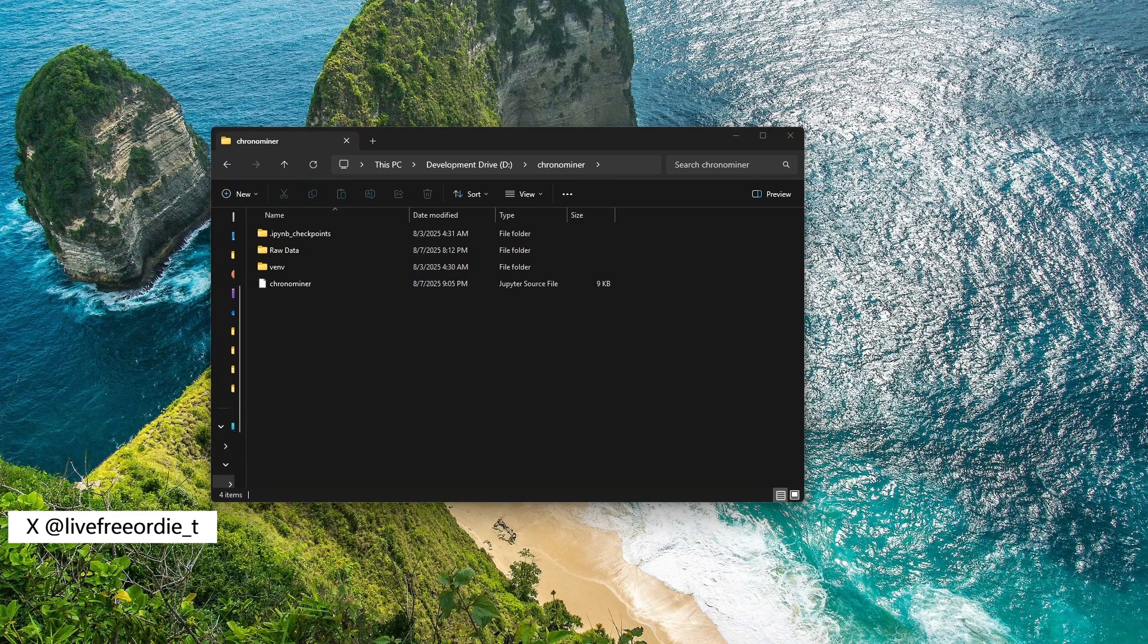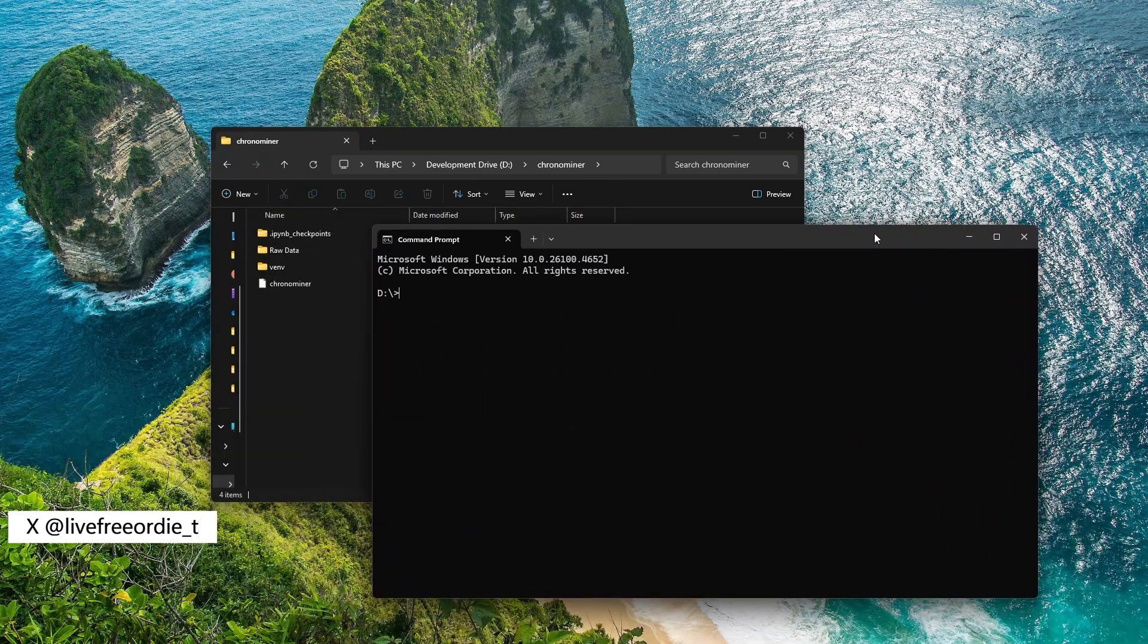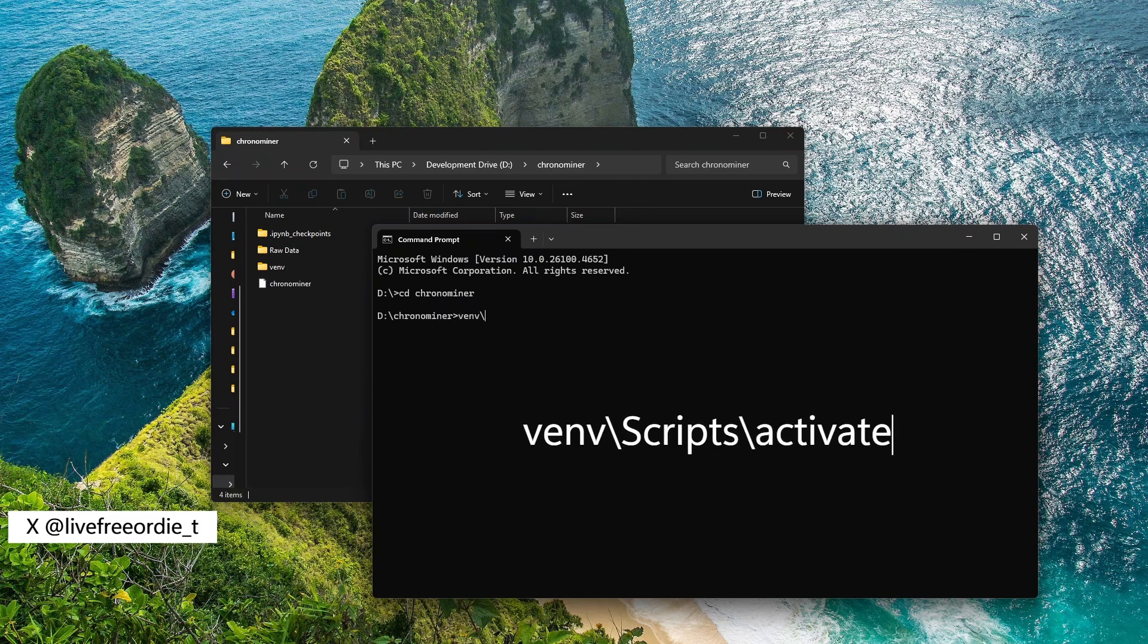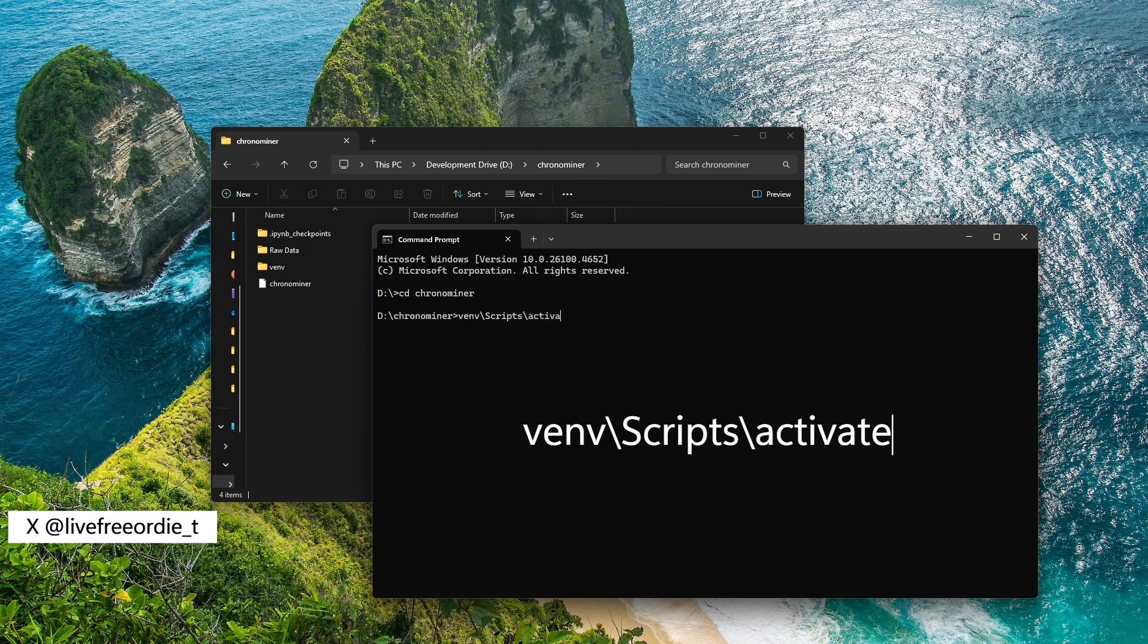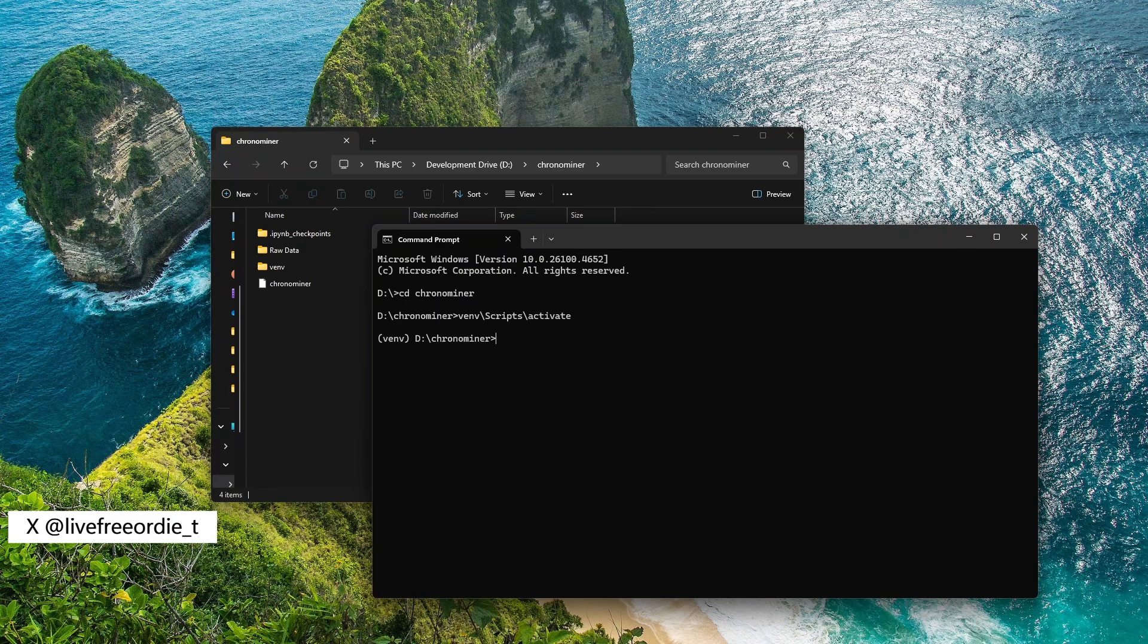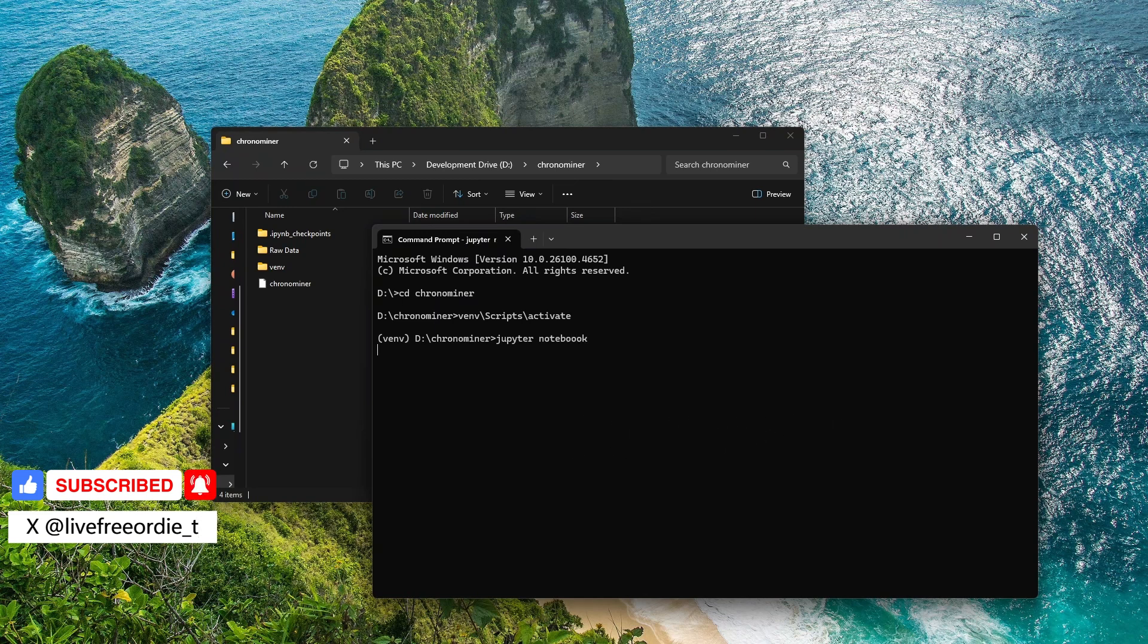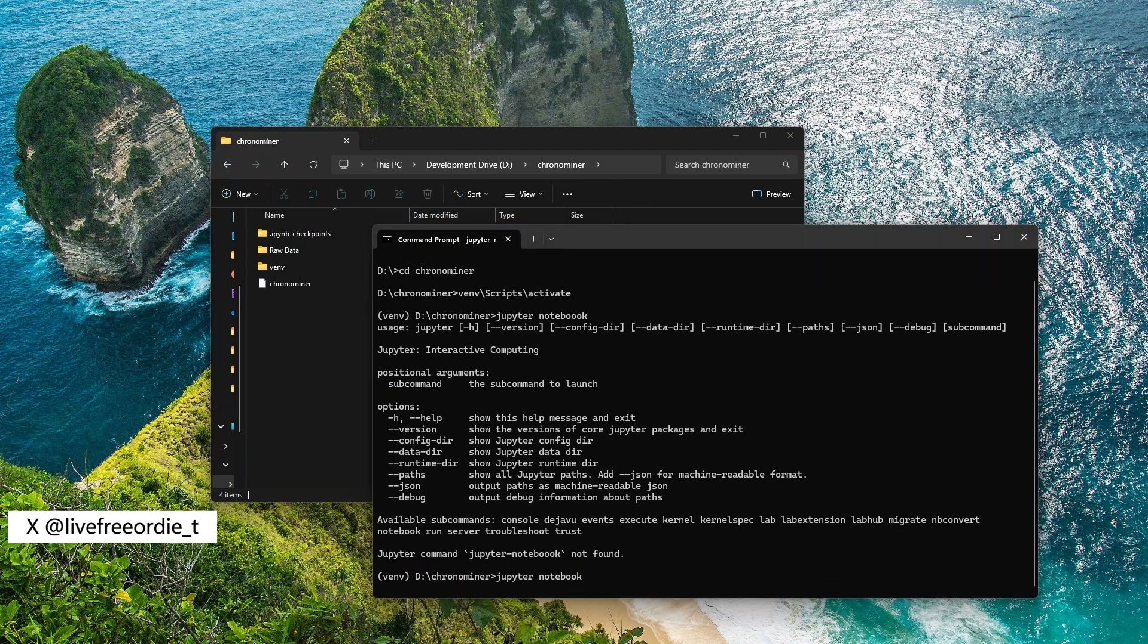Next, open command prompt by pressing Windows key, typing CMD, and hitting enter. Then type CD followed by the file path to your project directory. Mine is ChronoMiner. And then press enter. Once there, activate your virtual environment by typing VENV slash S-C-R-I-P-T-S slash activate. Now your environment is active. Go ahead and type Jupyter Notebook. But ensure you use the correct spelling or you will get this error. After typing it correctly, Jupyter Notebook shall launch.